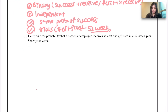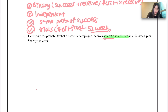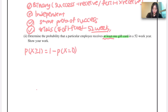Determine the probability that a particular employee receives at least one gift card in a 52-week year — show your work. We're trying to get P(X ≥ 1). When you see the wording 'at least one gift card,' we're going to get the probability X is greater than or equal to one, which means we subtract the probability of receiving zero gift cards from one.